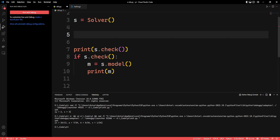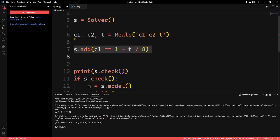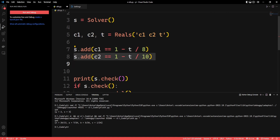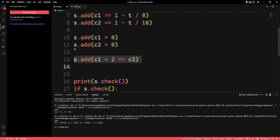Let's start by making three variables: C1, which is the height of the first candle; C2, the height of the second candle; and T, which is the time. Let the height of the first candle be its full height minus time divided by 8 hours, and the second candle will be its full height minus time divided by 10 hours. Let's also add some constraints so the result will not be unrealistic.